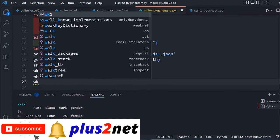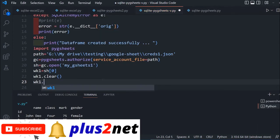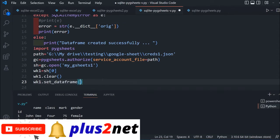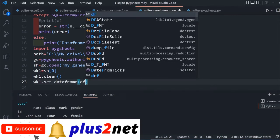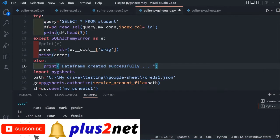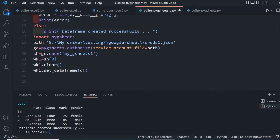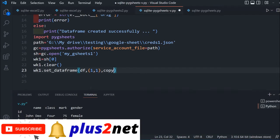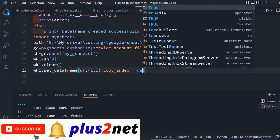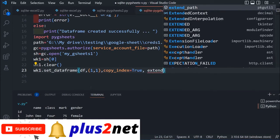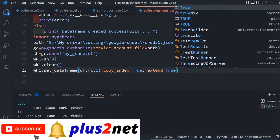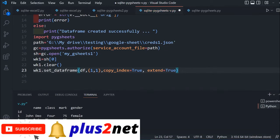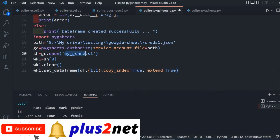Again, add the data: wk1.set_data_frame. The data frame is df we created earlier. Start from 1,1, the top first cell, then copy index equals true. You can read all these option values in the series discussed in the description.